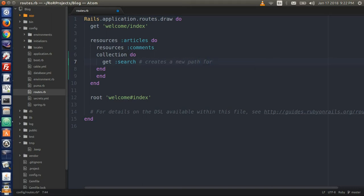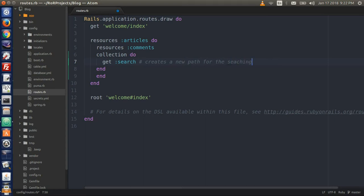This creates a new path that will be used for our search input. I put a little comment in here for myself: 'Creates a new path for the searching.'